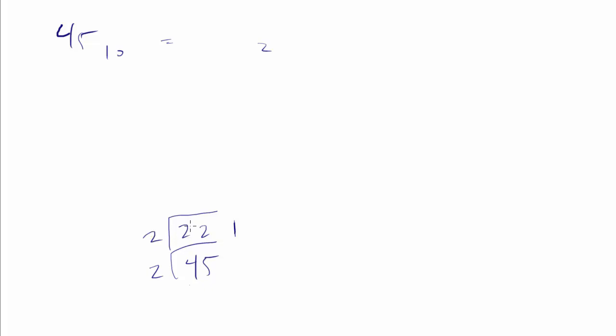How many times does 2 go into 22? It's going to go in there 11 times. With the remainder of what? Well, in that case, it's a remainder of 0.